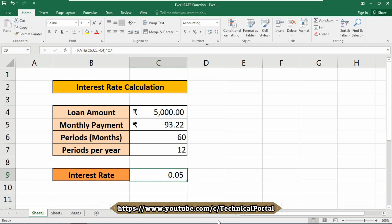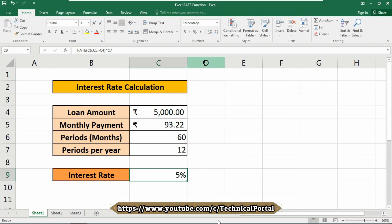And it is showing you as odd, right? Don't worry, just click on this percentage symbol. That's all, you will get the accurate percentage, or you can use this one also. So get the more accurate interest rate - that is 4.5%.